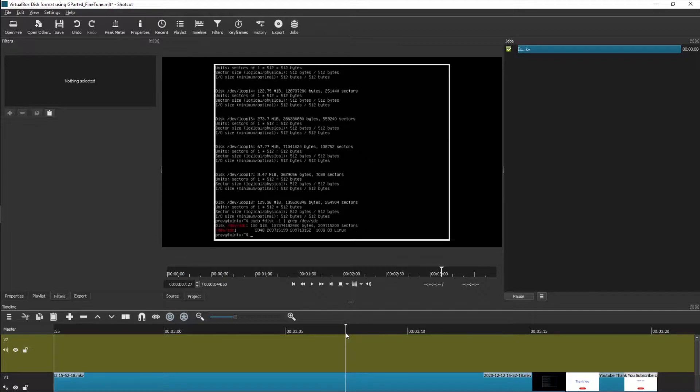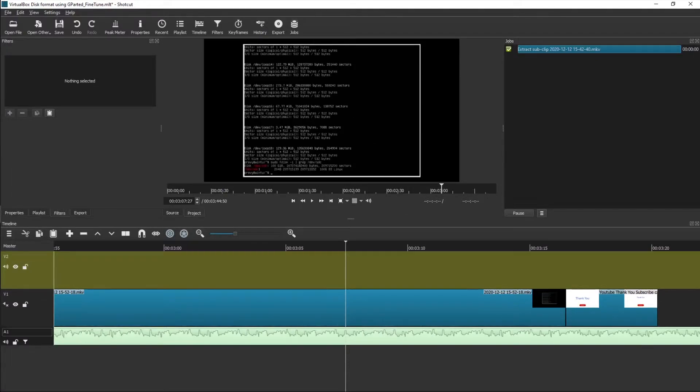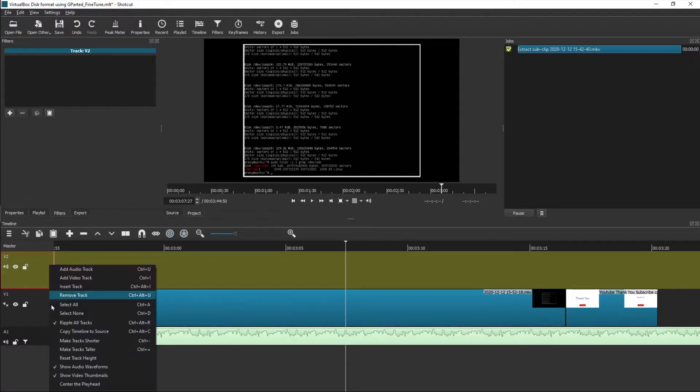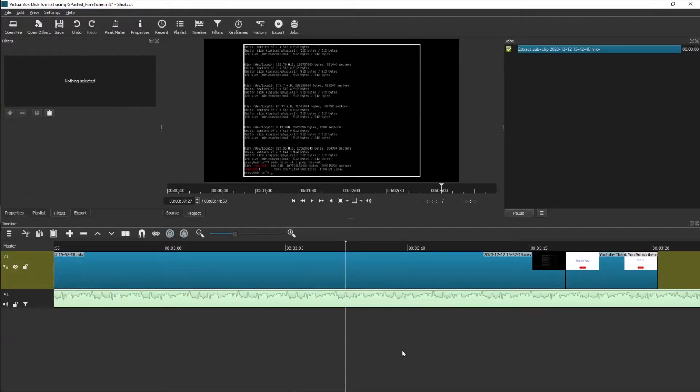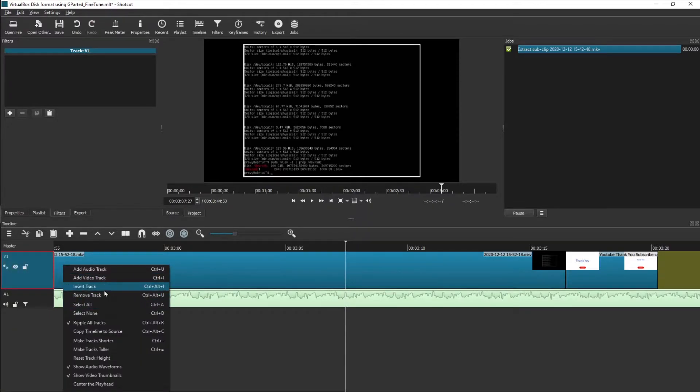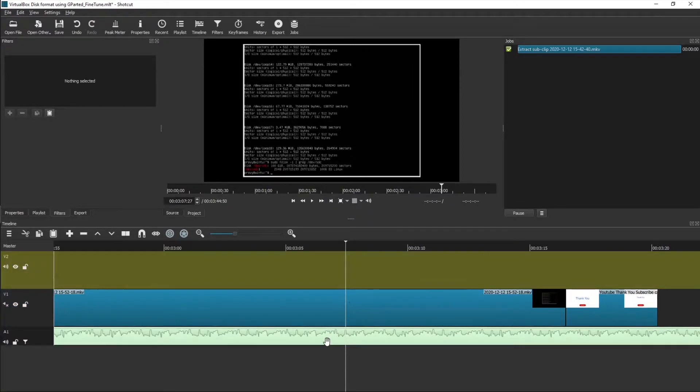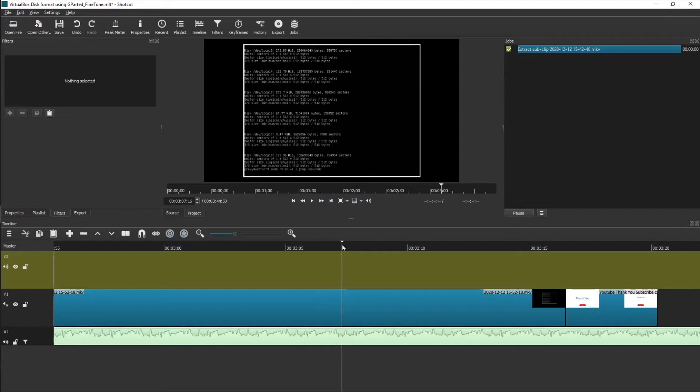Once you decide that, let's assume you don't have any other track, so let's assume this is your original track. What you do is insert a new track.